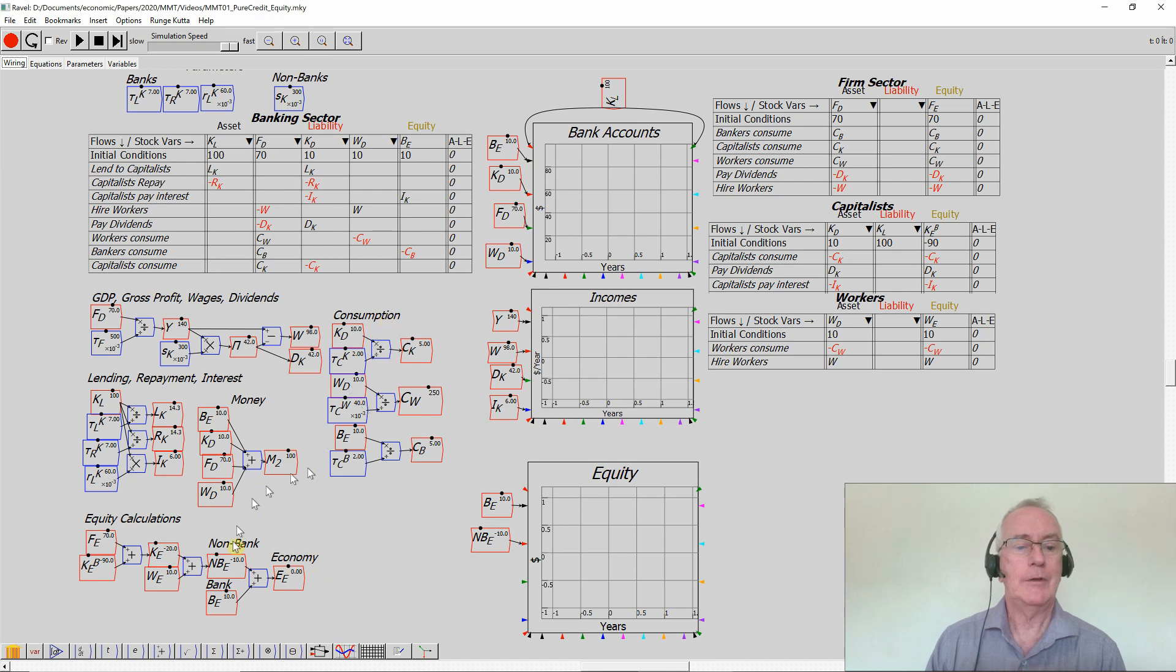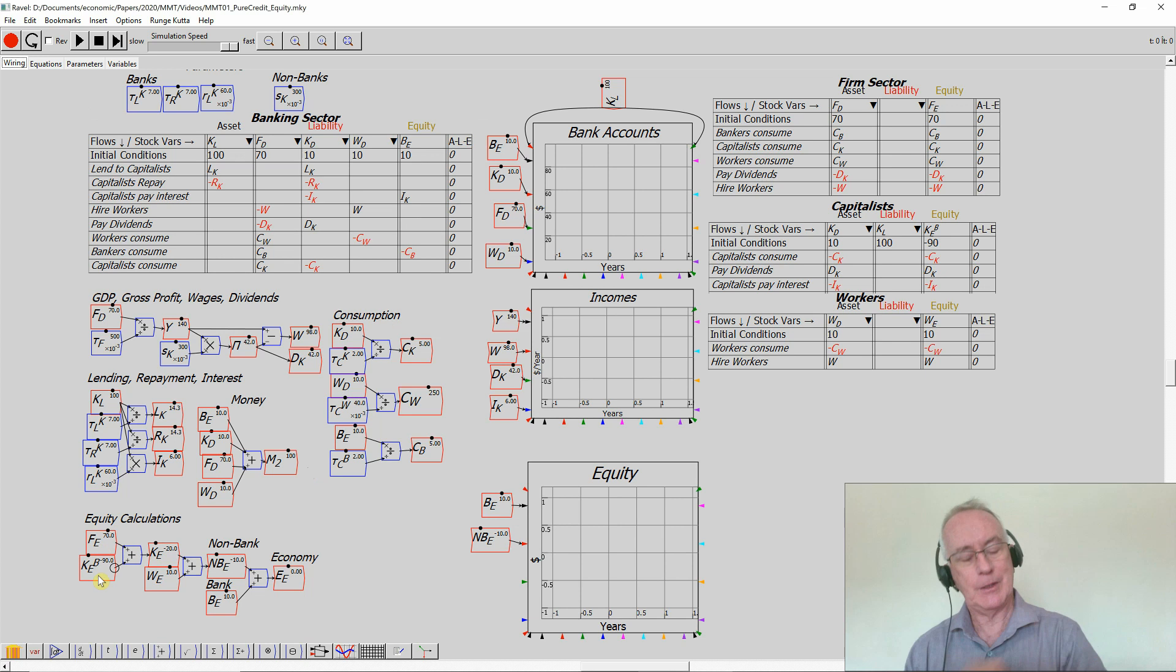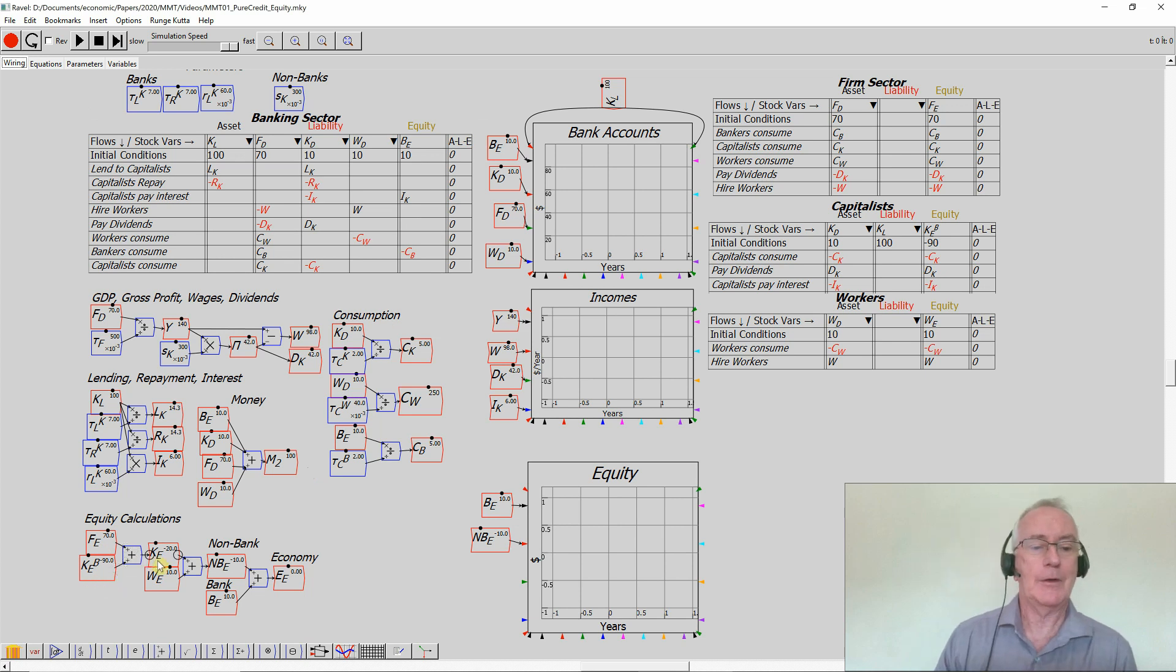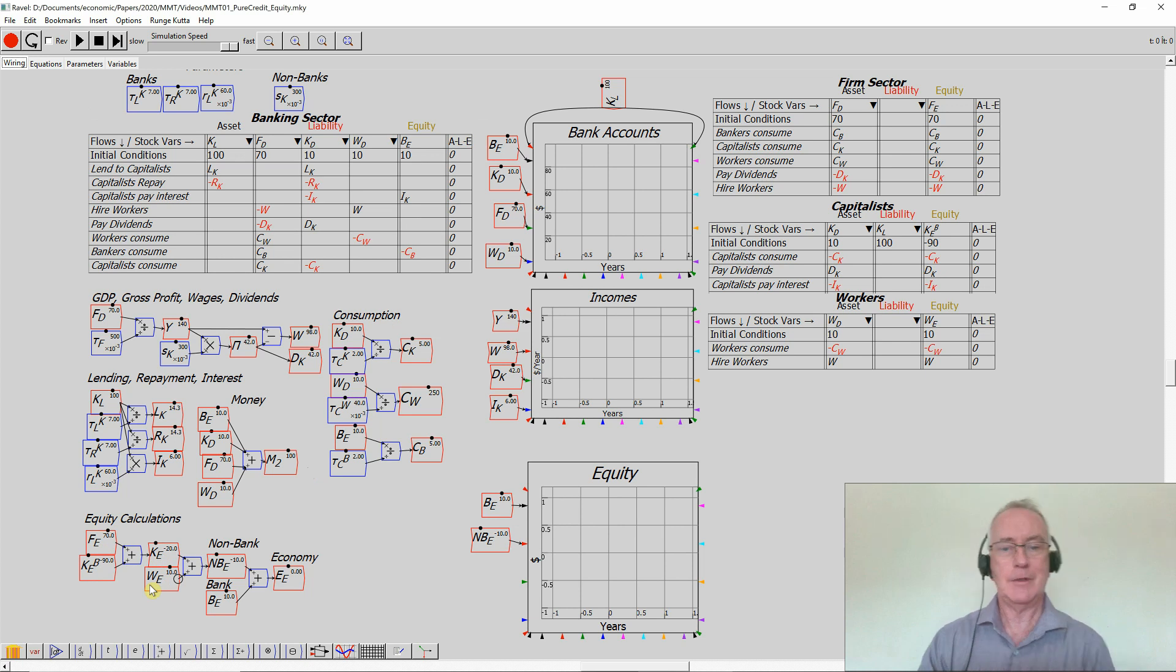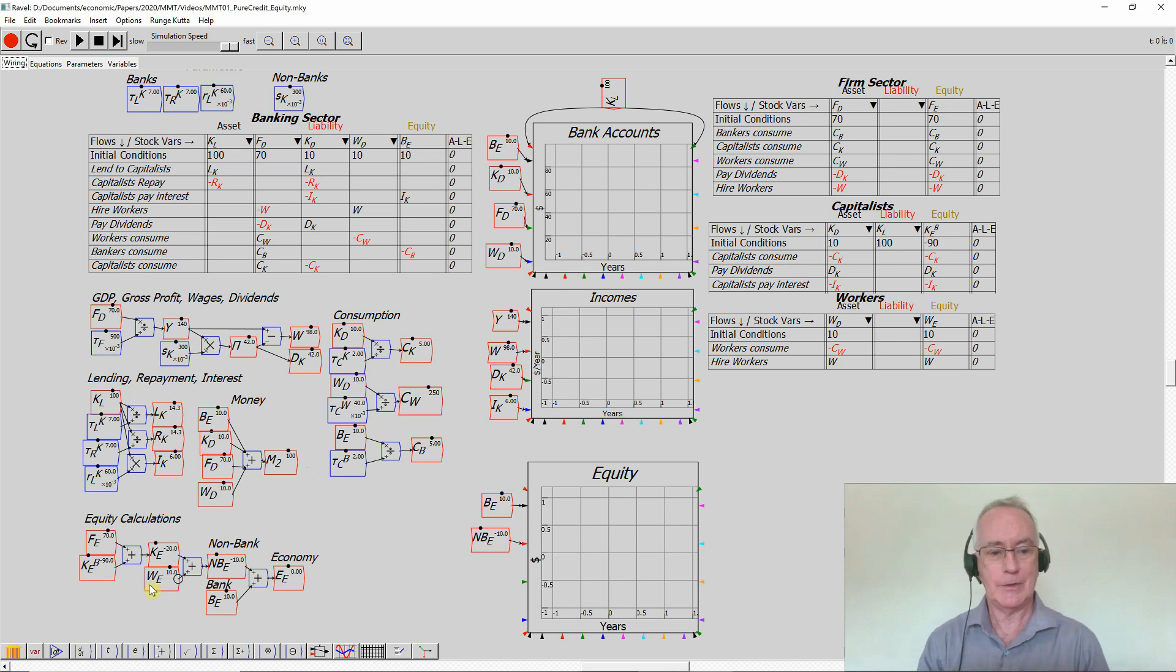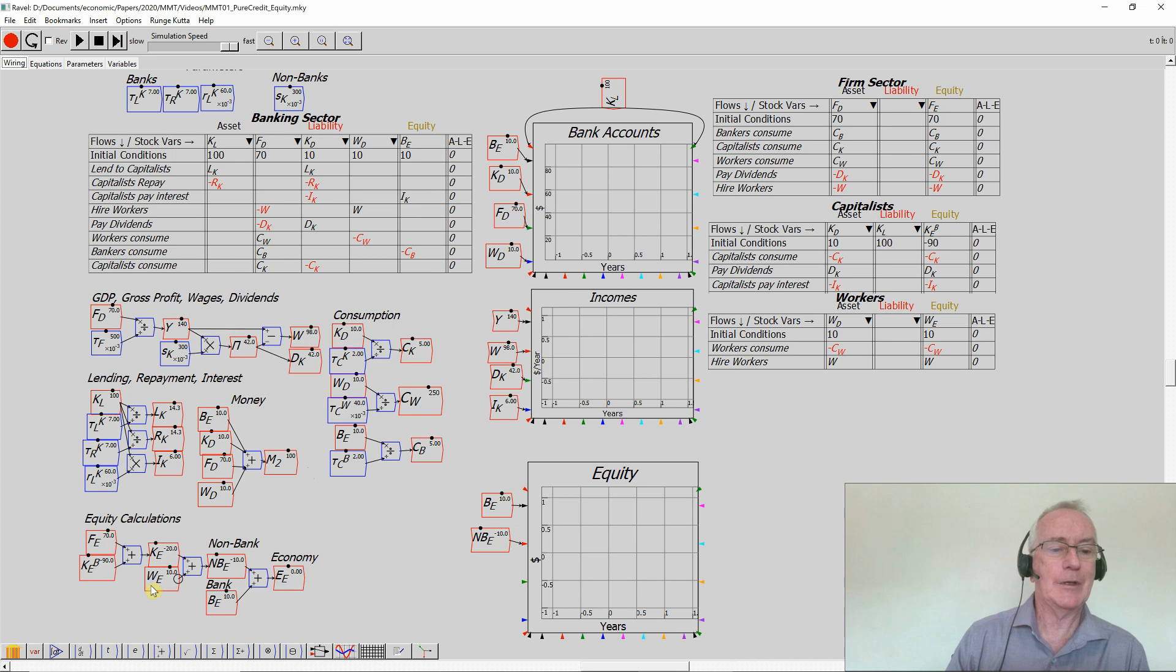I've simply added together firms' equity and capitalists' equity with respect to the banks to give capitalists' overall equity, which is negative, added in workers' equity here, which is positive. Obviously, if workers were taking out loans to buy a house, they could be in negative equity as well.